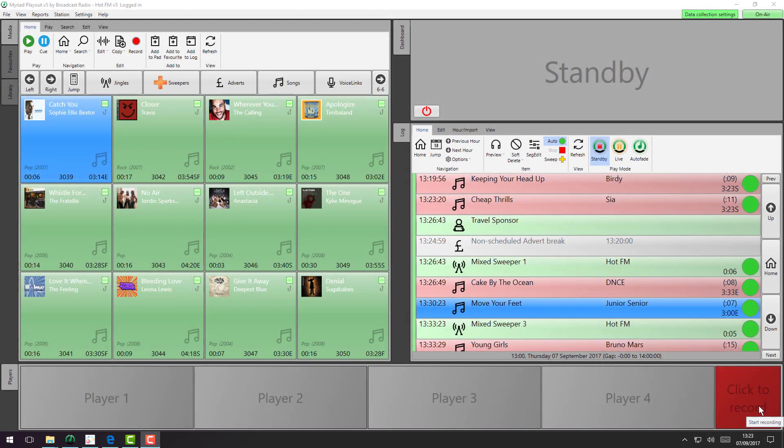One of the most exciting features in Mirriad 5 is the ability to design your own playout system via the dynamic layouts. Here we're starting off with the default dynamic layout, which is very much like the Mirriad 4 layout.